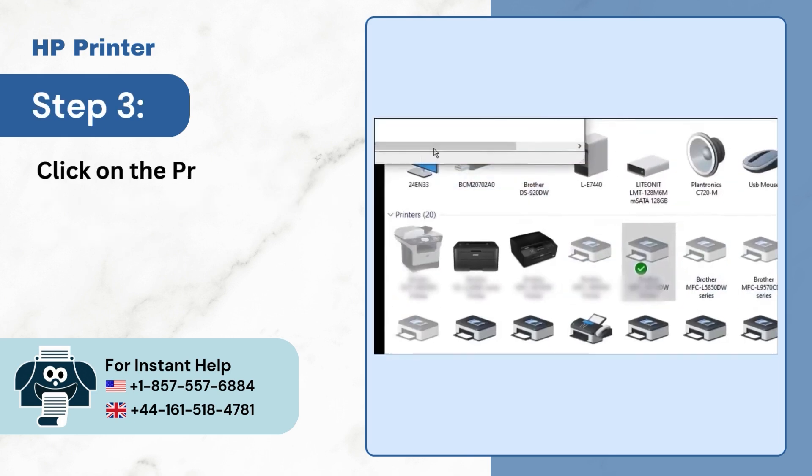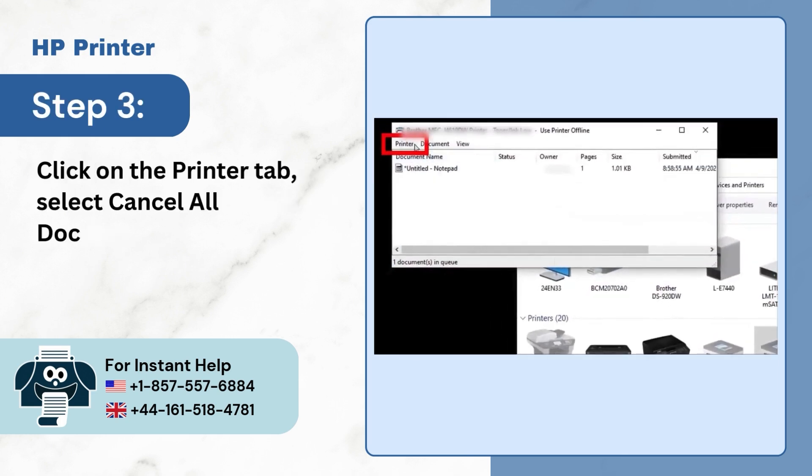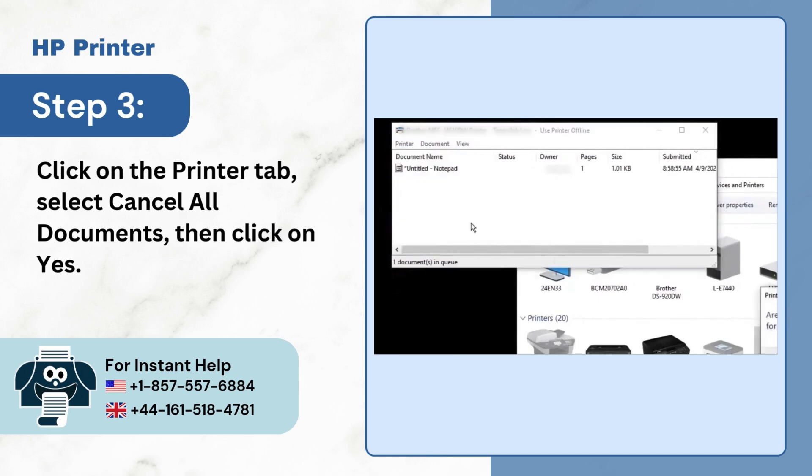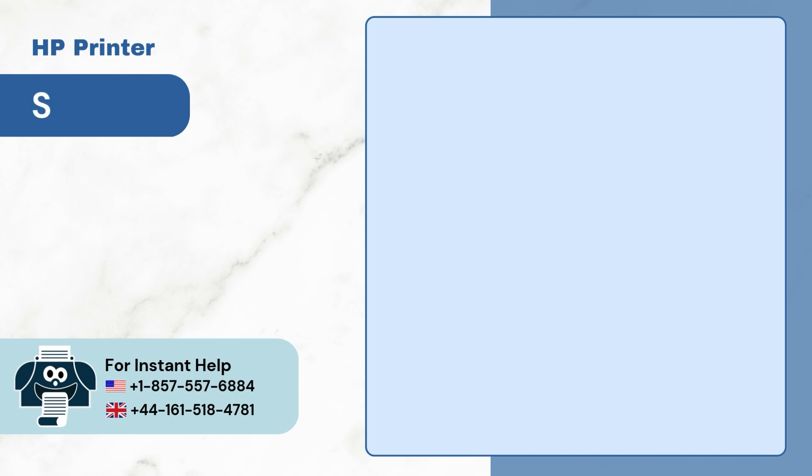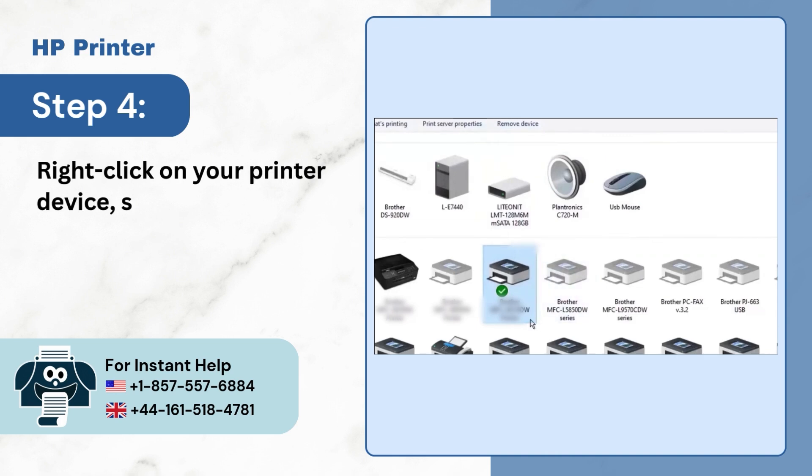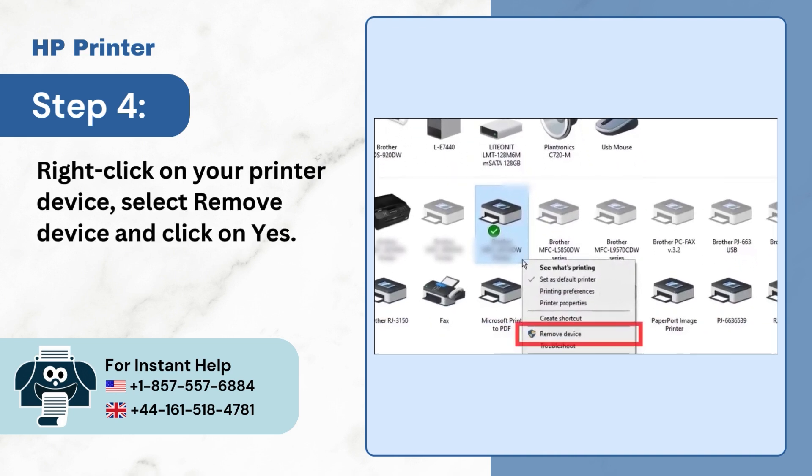Step 3. Click on the Printer tab, select Cancel All Documents, then click on Yes. Step 4. Right-click on your printer device, select Remove Device and click on Yes.